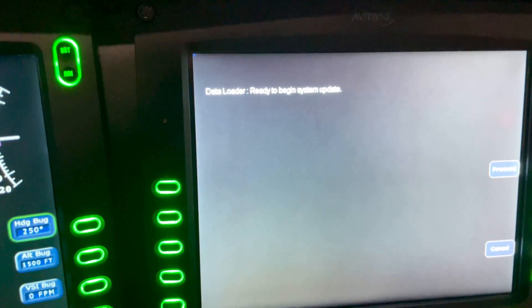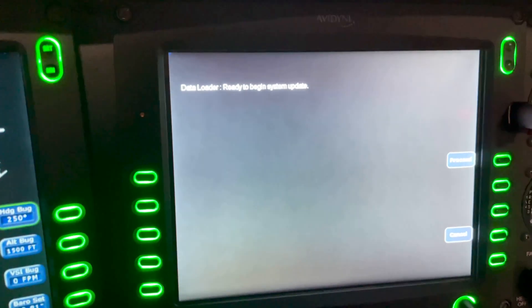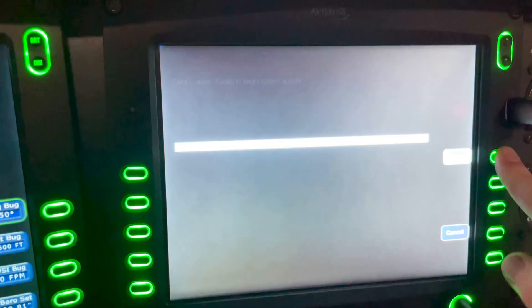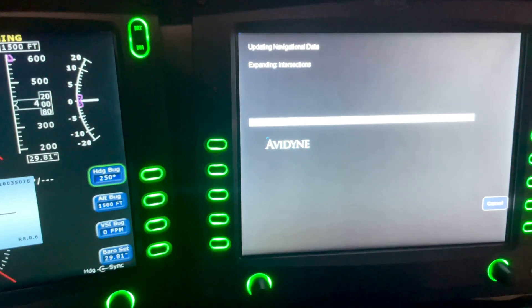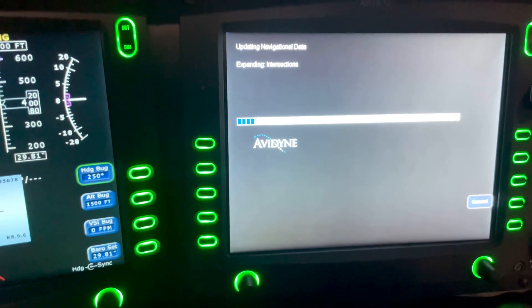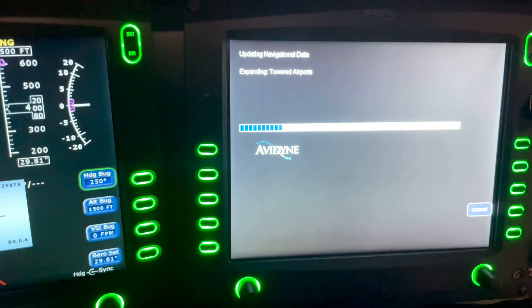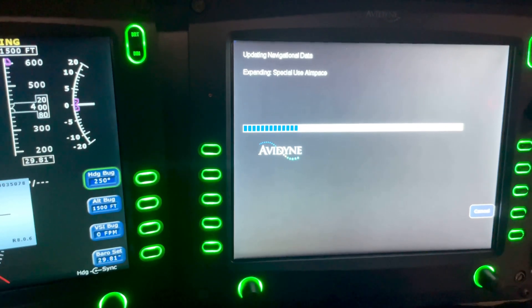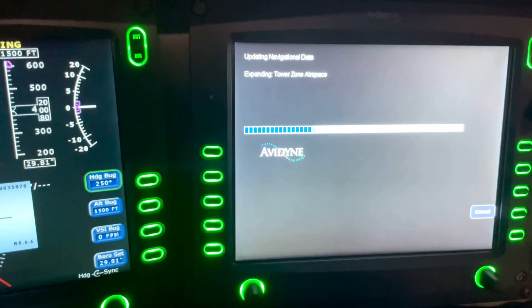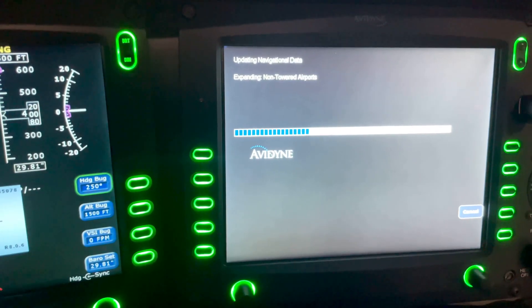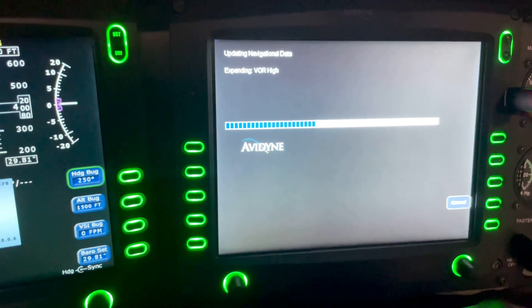So data loader is ready to begin system update. Go ahead and click proceed. Again, this is the nav database update for the EX5000. Here we go.